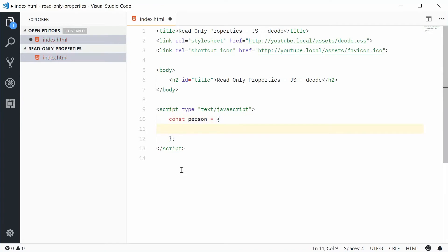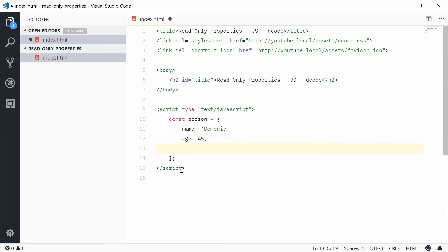For example, let's give this person a name of Dominic, let's give them an age of something like 45 and an occupation of software developer.